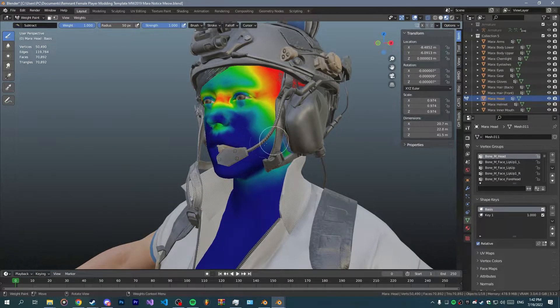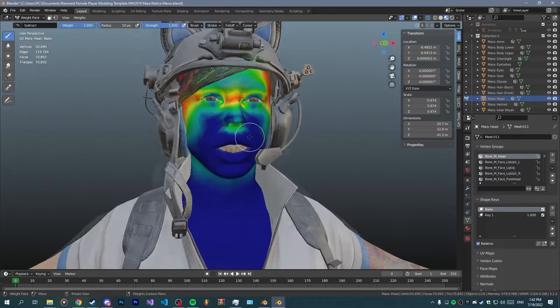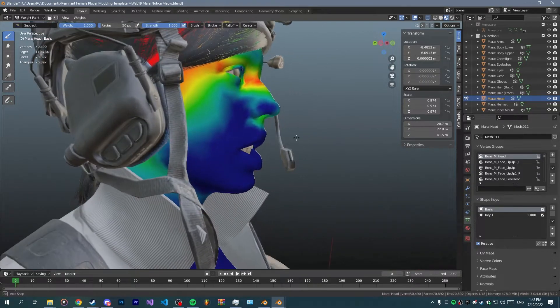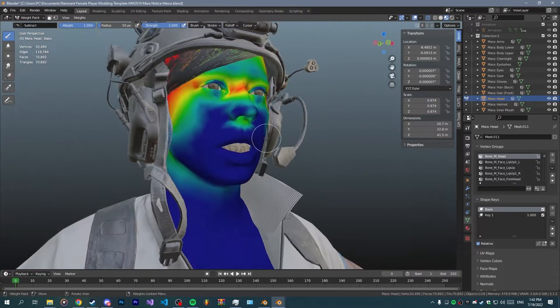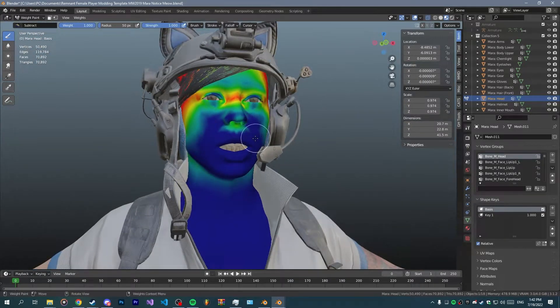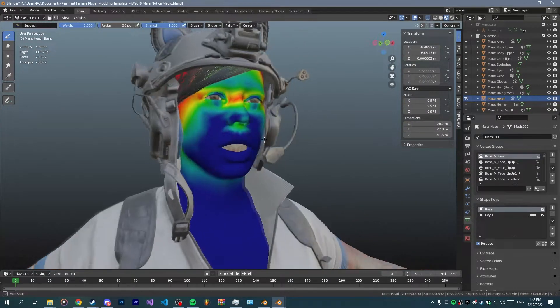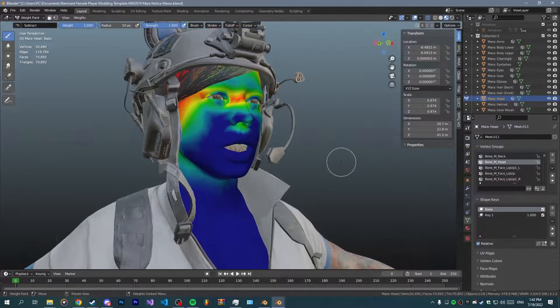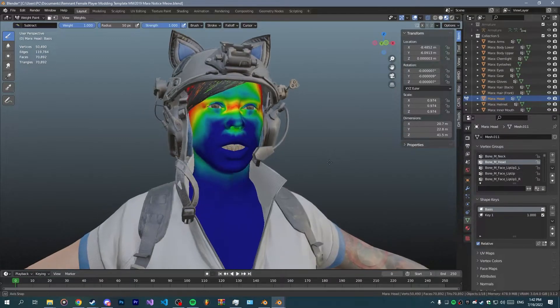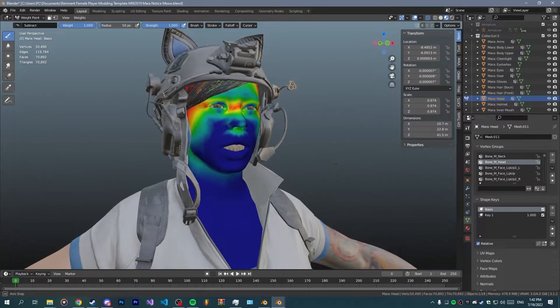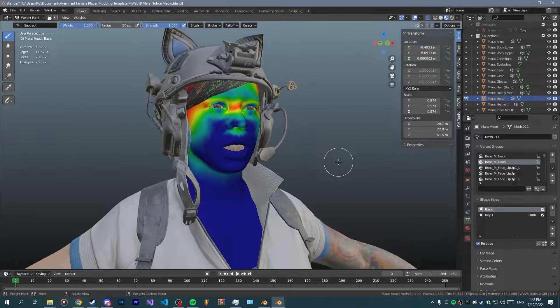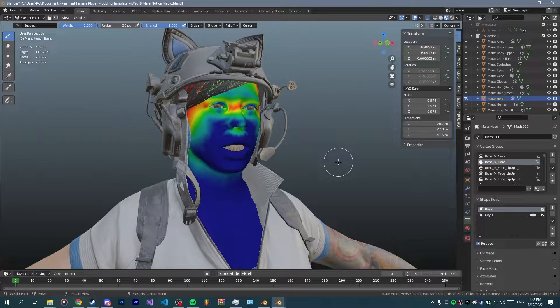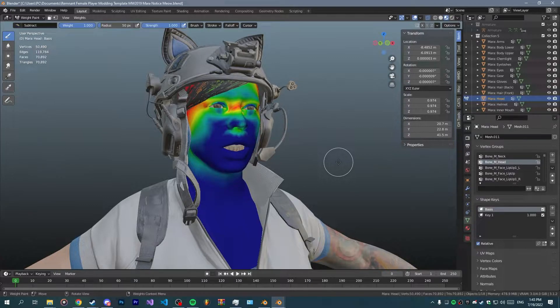Assign them to weight to minimize issues. That sometimes happens for me and it fixes it. But yeah, now you just basically got your rig transferred from the original and you don't really have to do a lot of work.